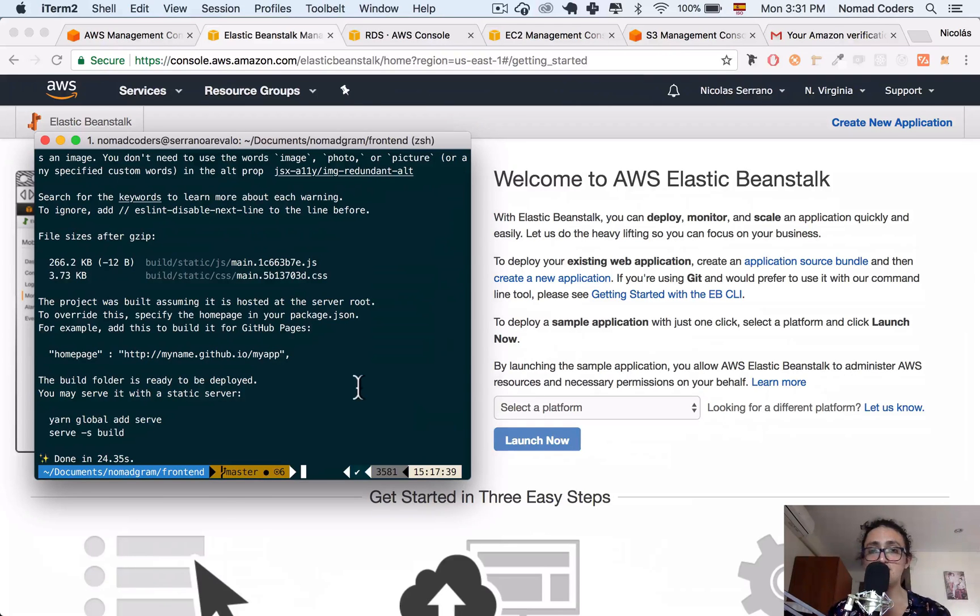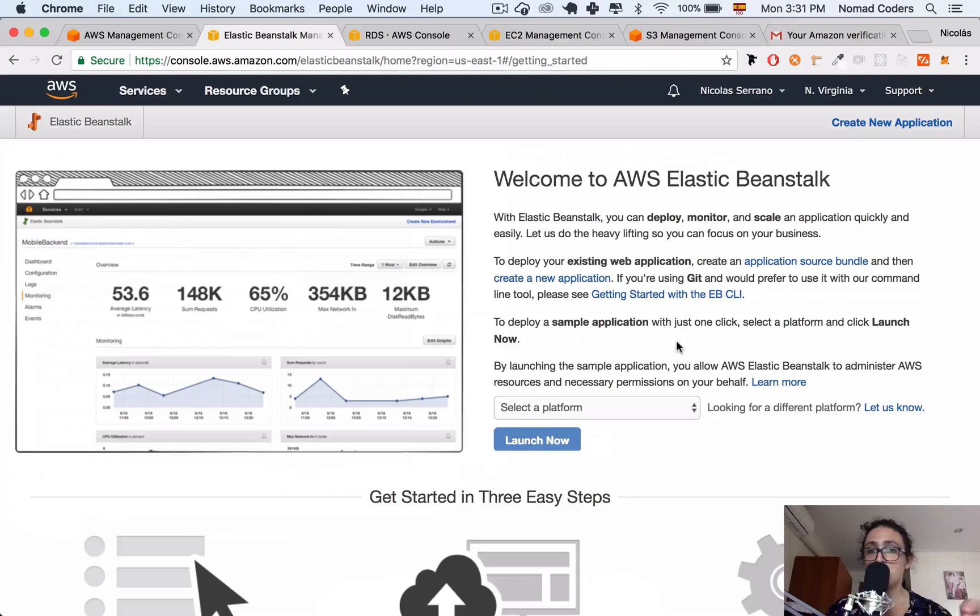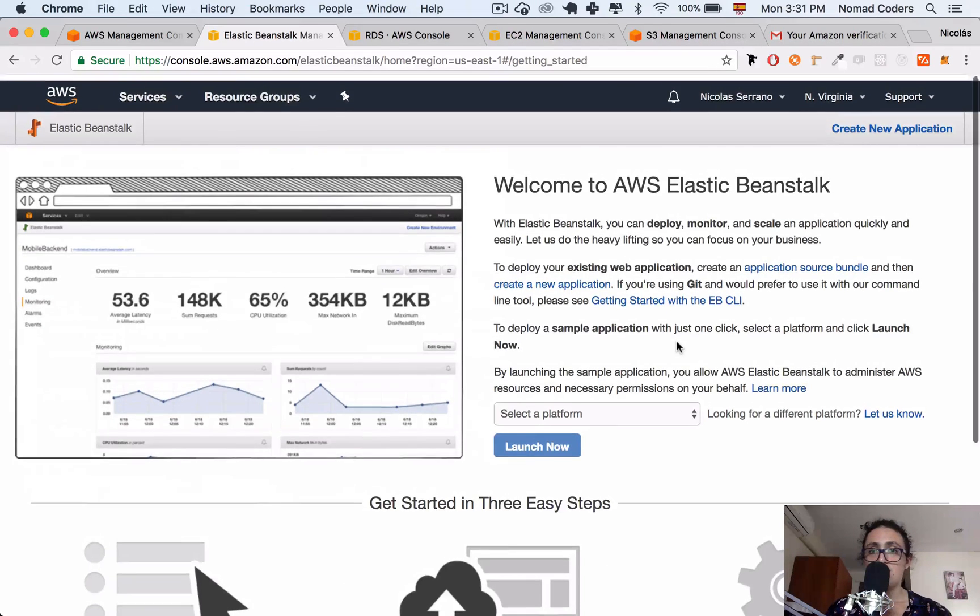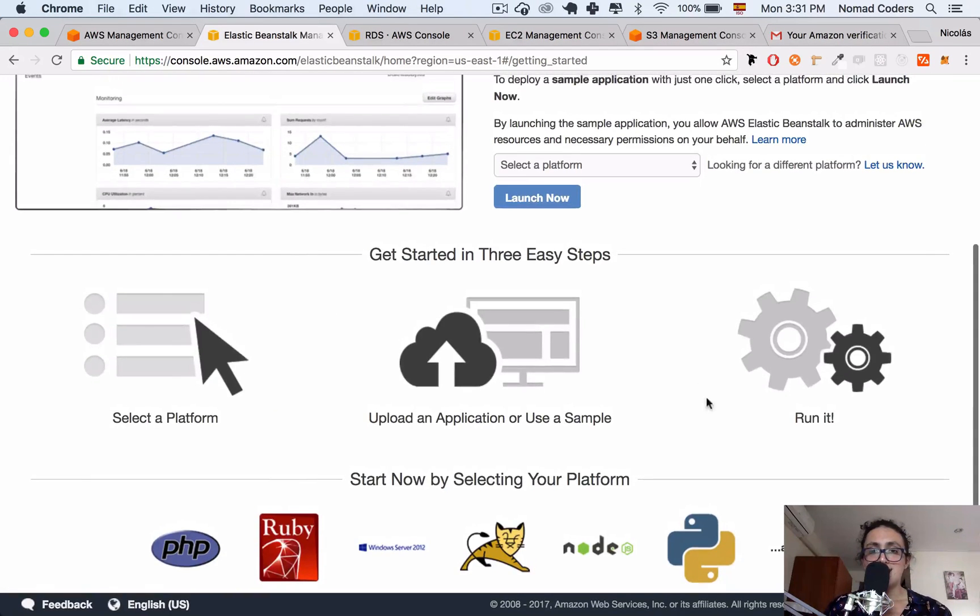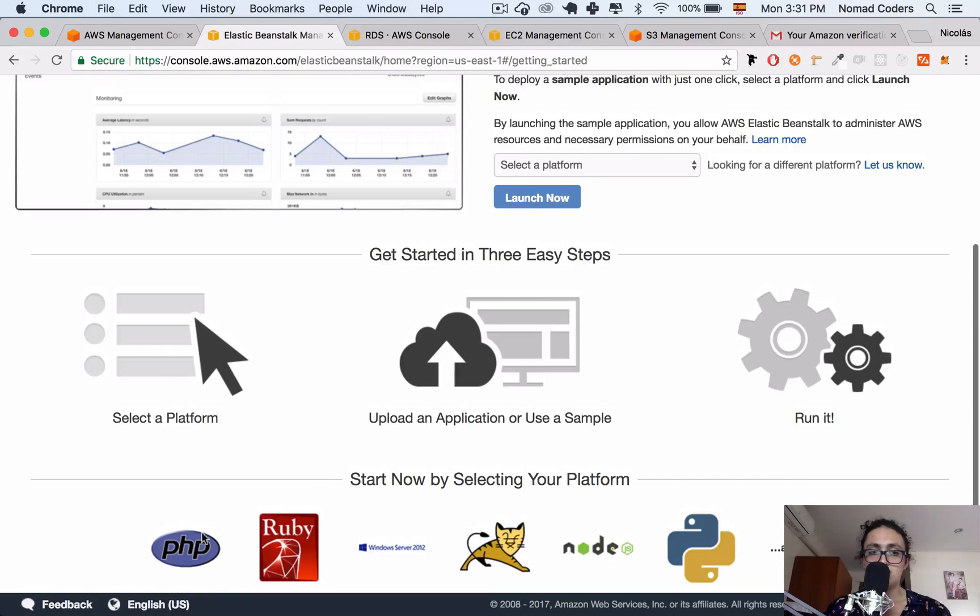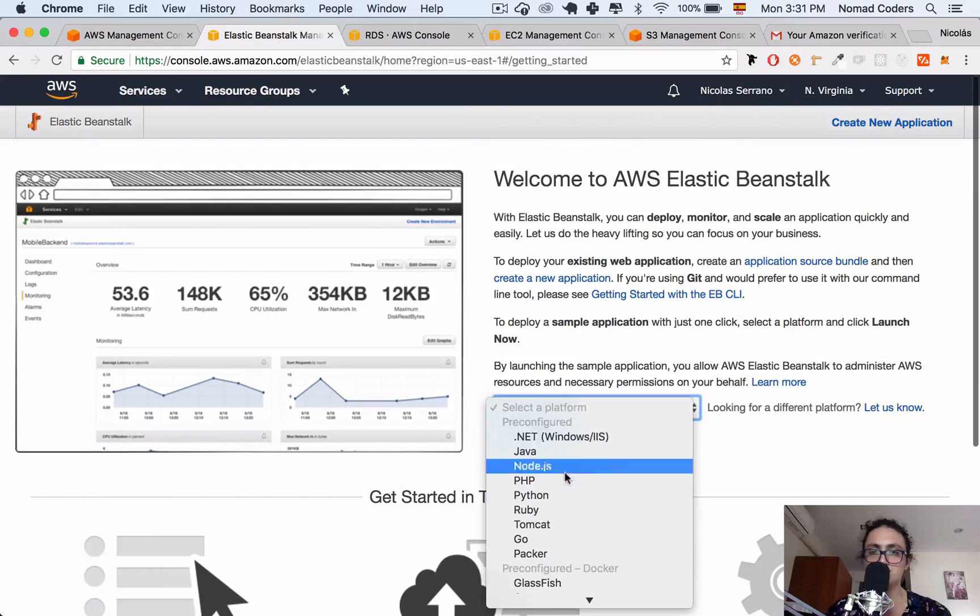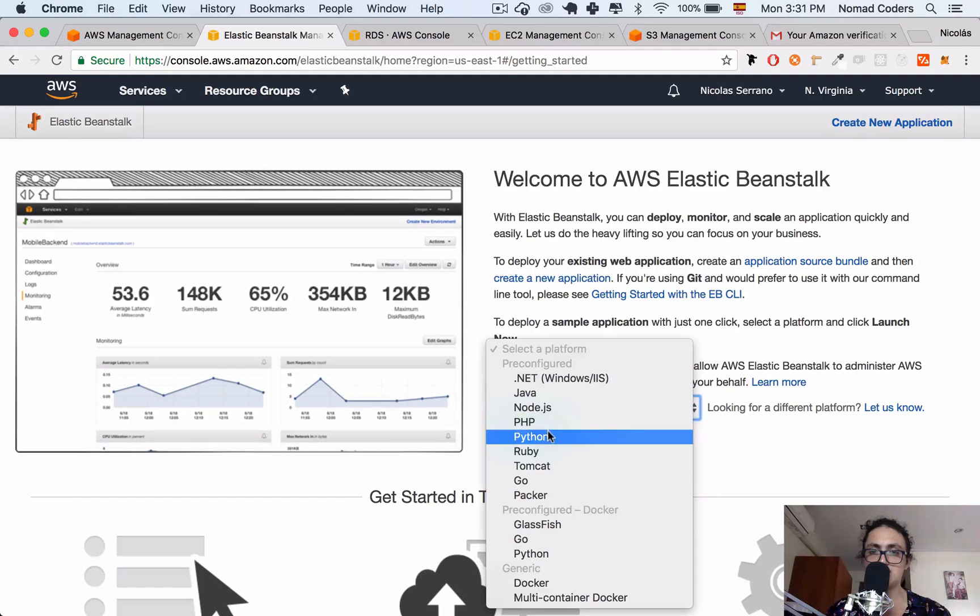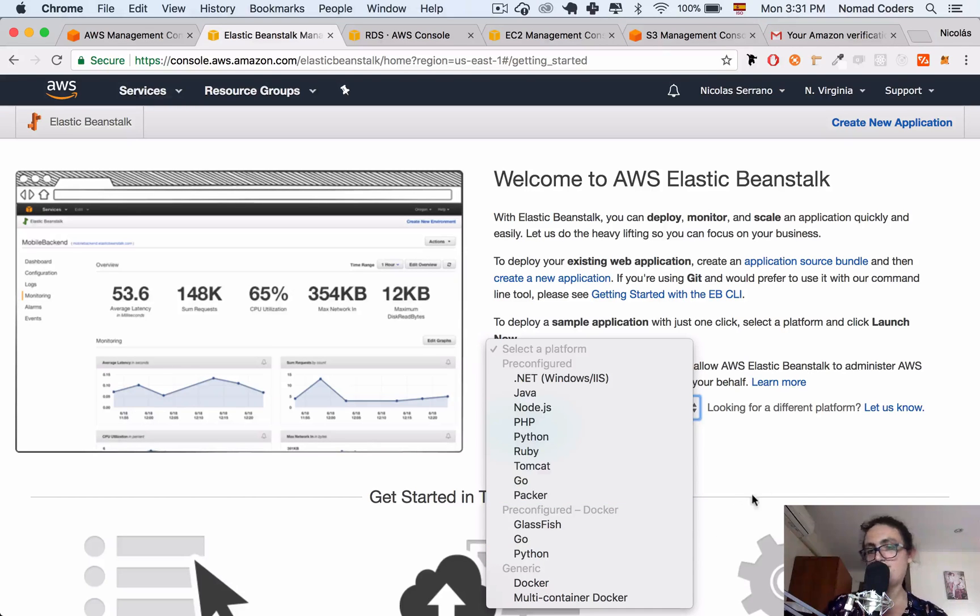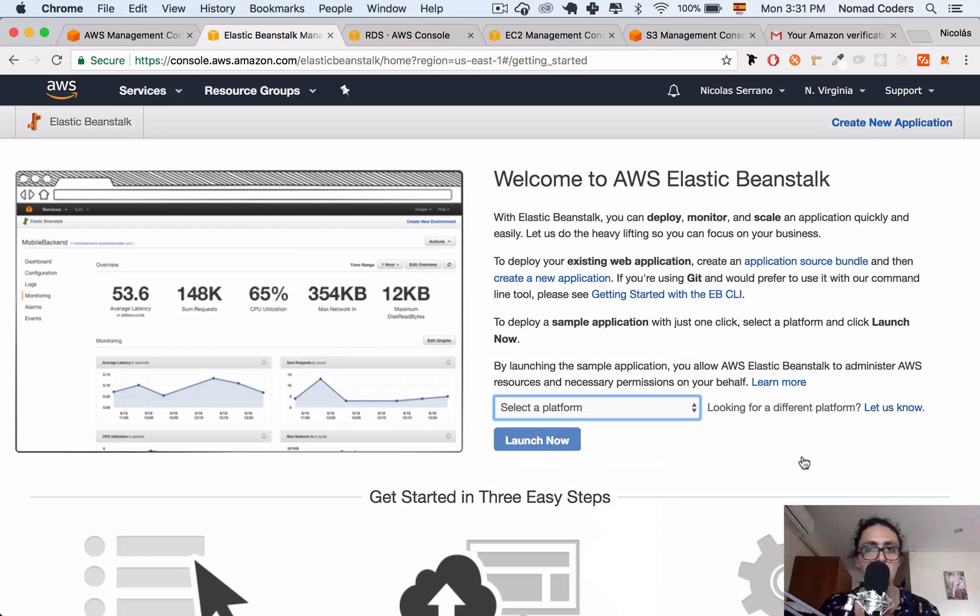It works with Git, so whatever you commit to Git, you can push and you will update your code automatically. It's super, super cool. I guess that's it. As you can see here, you can just select a platform where you want to deploy and what you want to do, and you're good. As you can see here, we can choose .NET, Java, Node.js, PHP, Python, Ruby, Tomcat, Go, Python, whatever. Awesome.